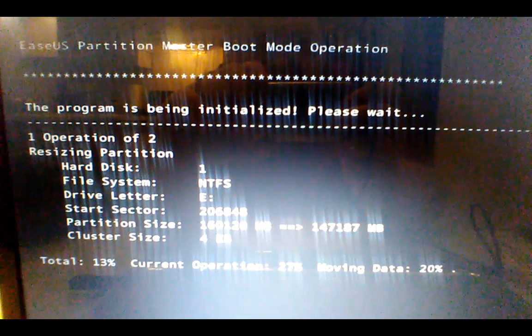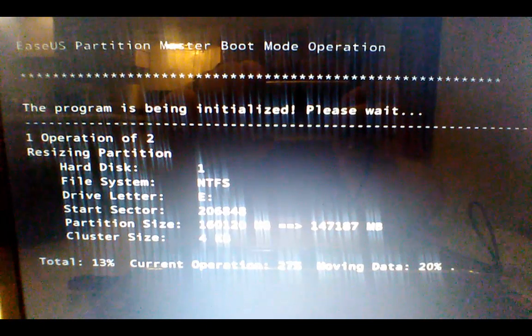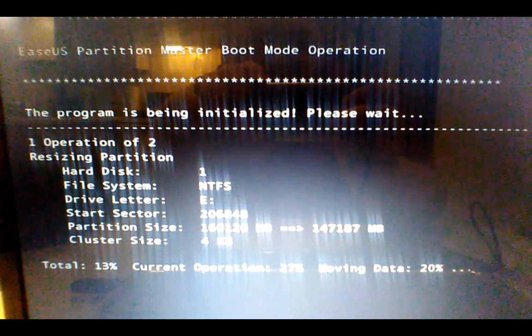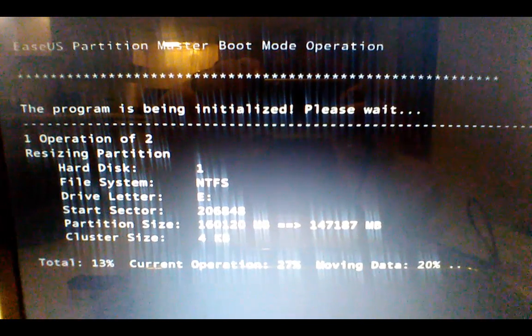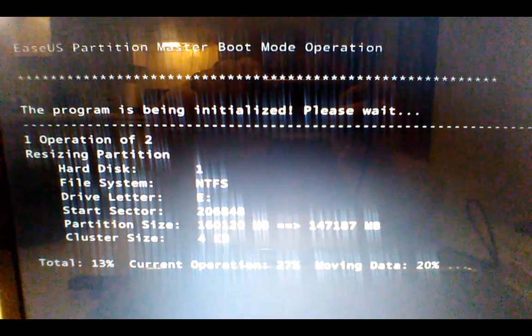And I will show you after it loads back into Windows our resized partitions.